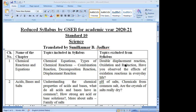Oxidation and Reduction, along with 'Have you ever observed the effect of oxidation reactions in everyday life?' — these three topics are excluded from Chapter 1: Double Displacement Reaction, Oxidation and Reduction, and the effect of oxidation reactions in everyday life.